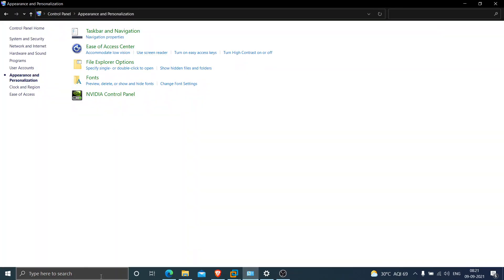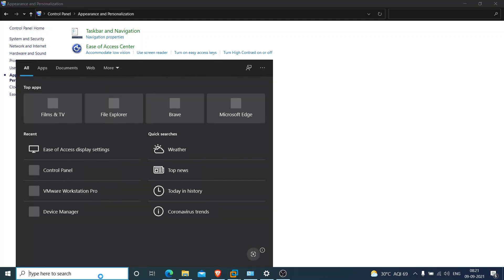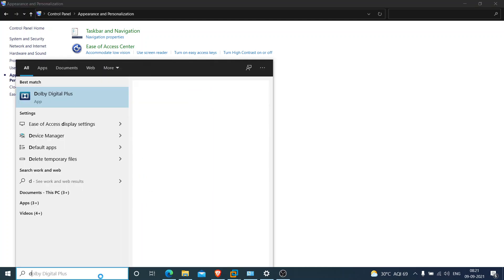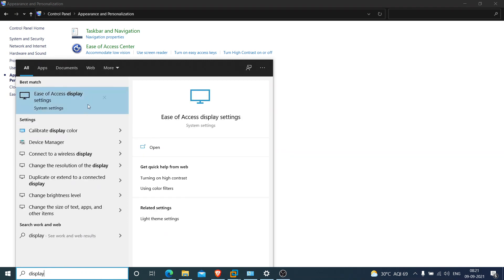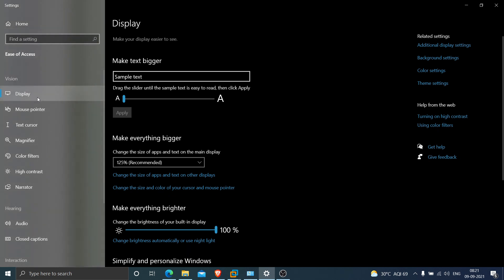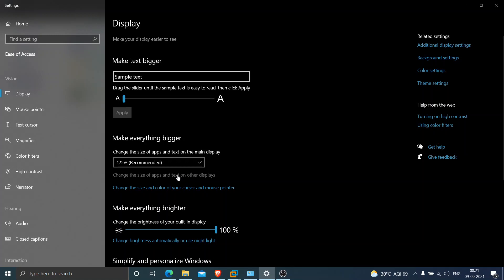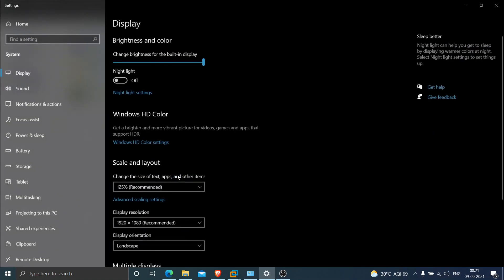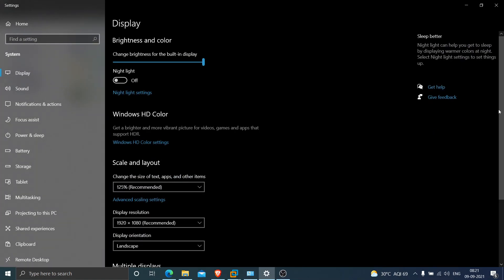Go to your display settings on your computer. Type 'display' and you'll see Ease of Access Display Settings. Click on it. You see an option called Display on the left-hand side. Click on it, then click 'Change the size of apps and text on other displays' and scroll down.